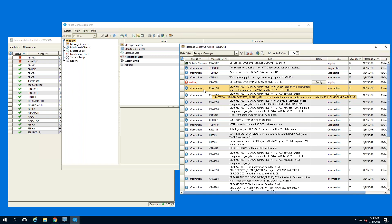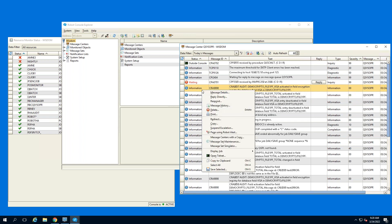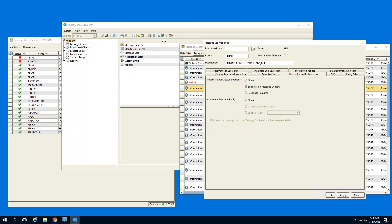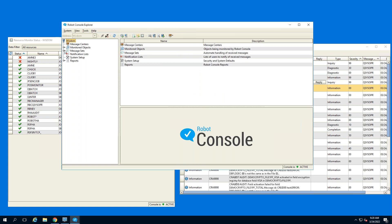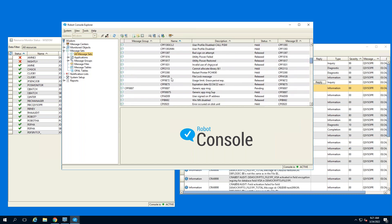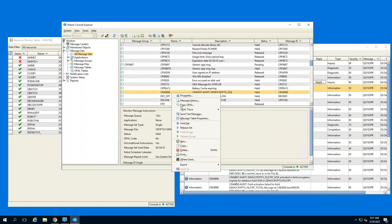For instance, we have an encryption product for IBM i called Powertech Encryption, and it puts out these audit messages — this was the example Terry was showing in the slide deck. To make this a response-required message, you'd right-click on it, go to message set maintenance, and it creates a message set for you. All you have to do is go to unconditional instructions and change it to response-required.